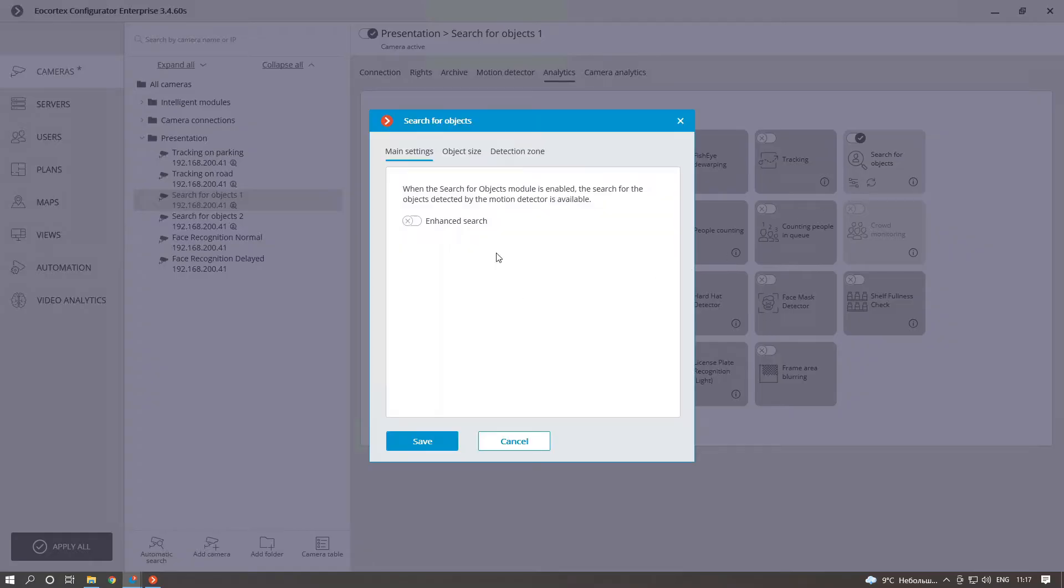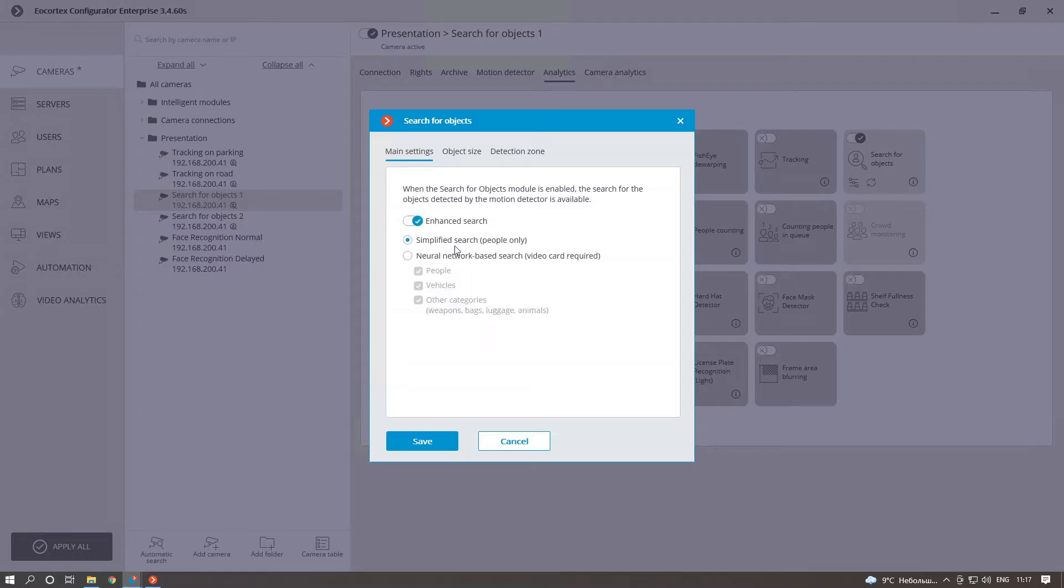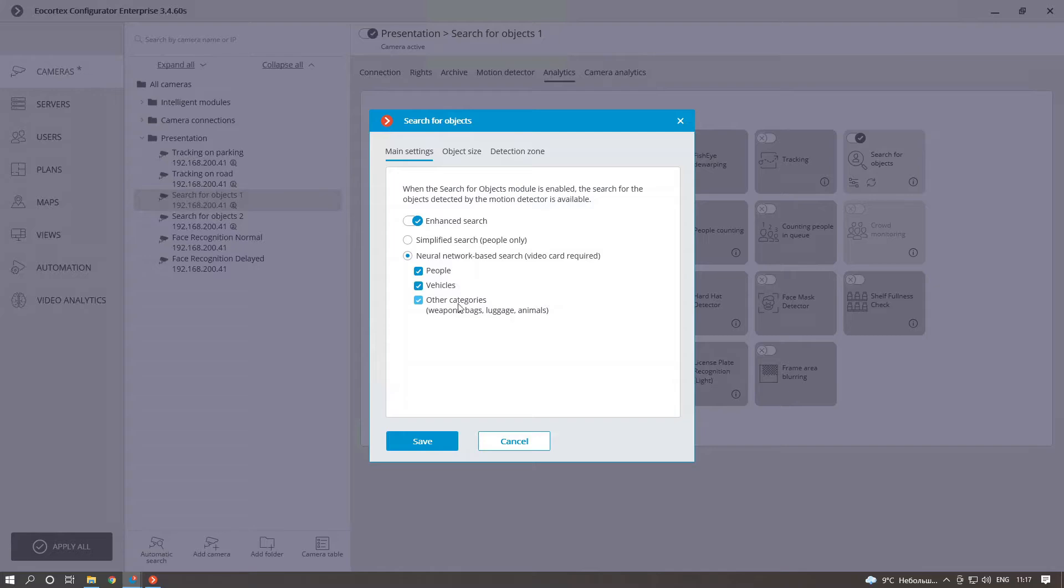Now, in model settings, you can select three different levels of object sorting with simple search, enhanced search will simplify it for people only, and neural network-based search that allows you to classify people, vehicles and other categories such as firearms and bags.